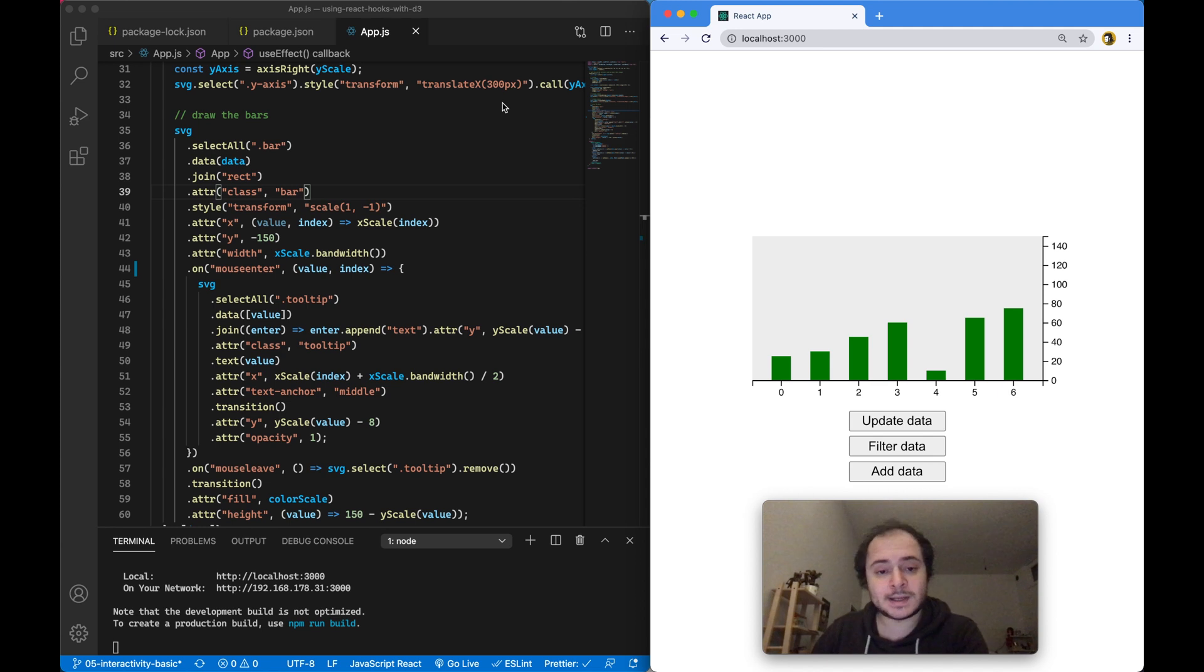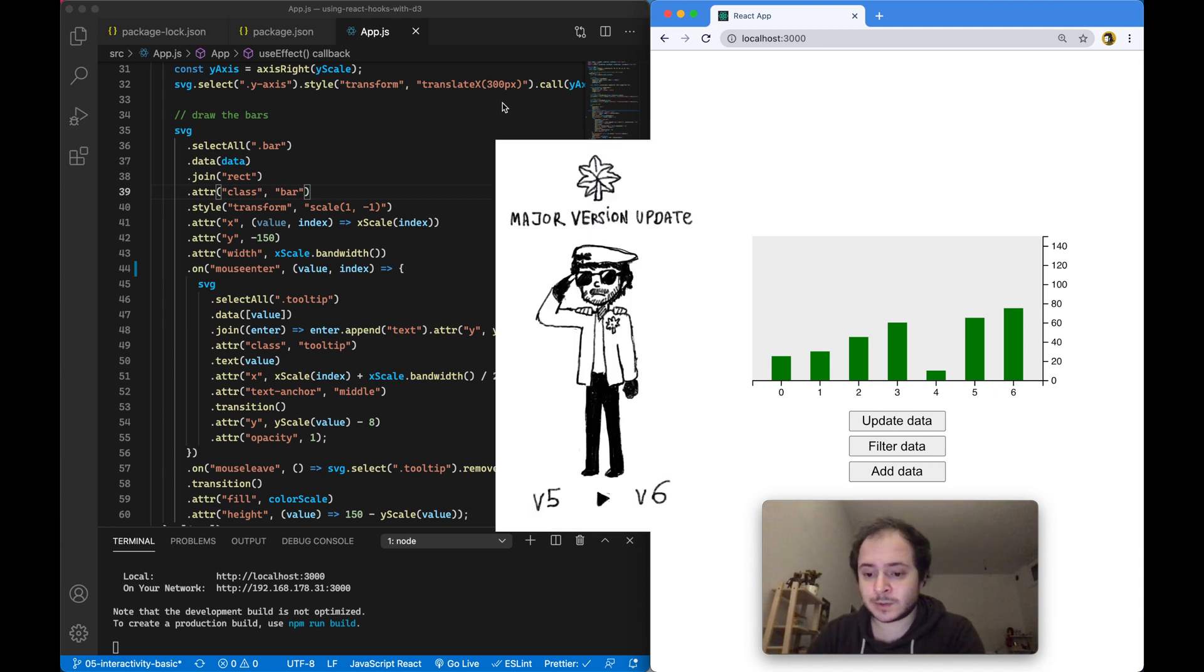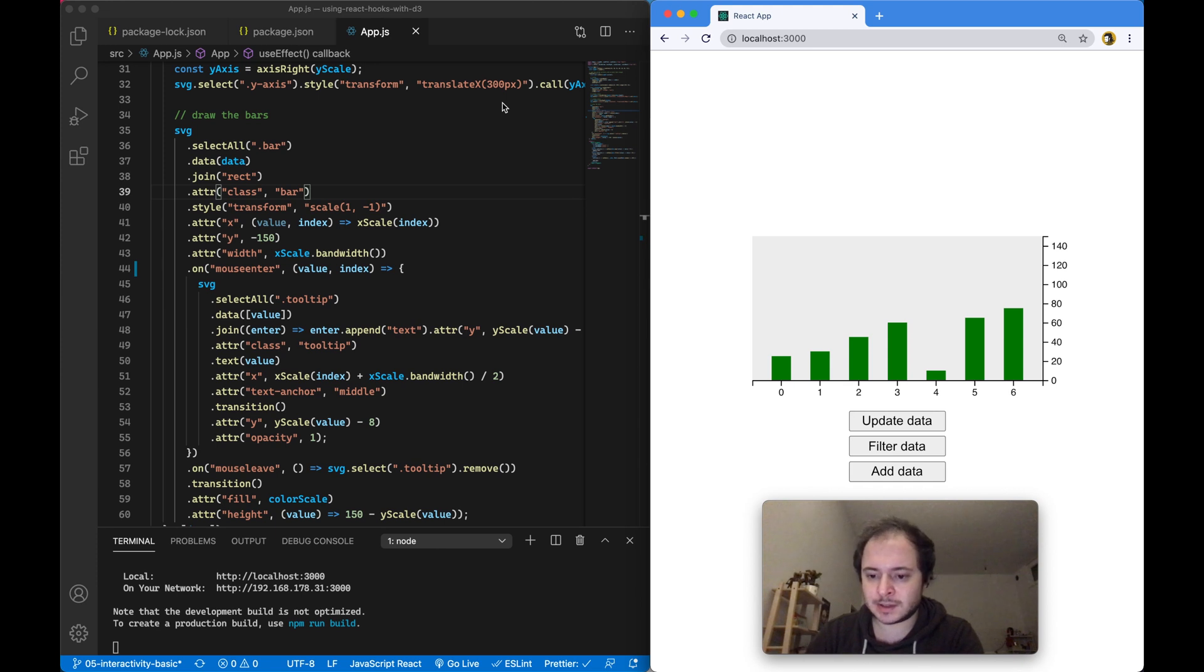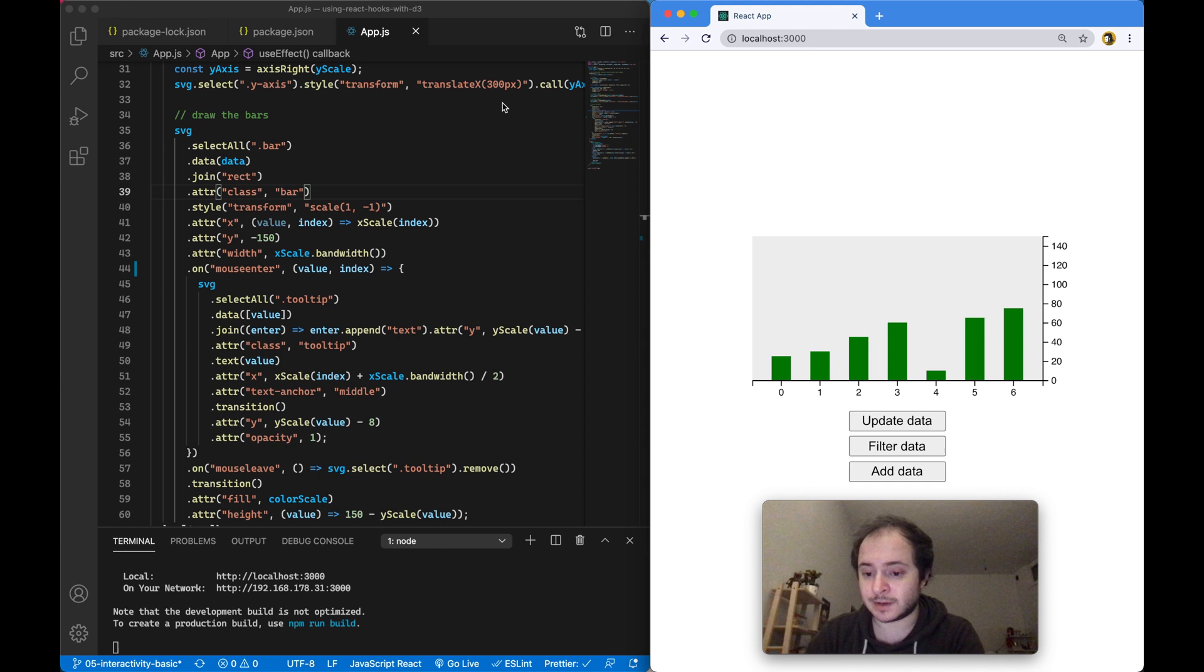This year D3 had a major version update from version 5 to version 6, and one of the big changes that was introduced was the way that events are handled now in D3.